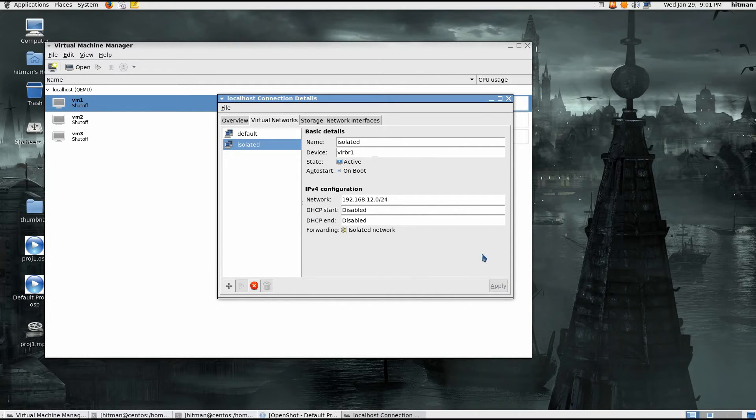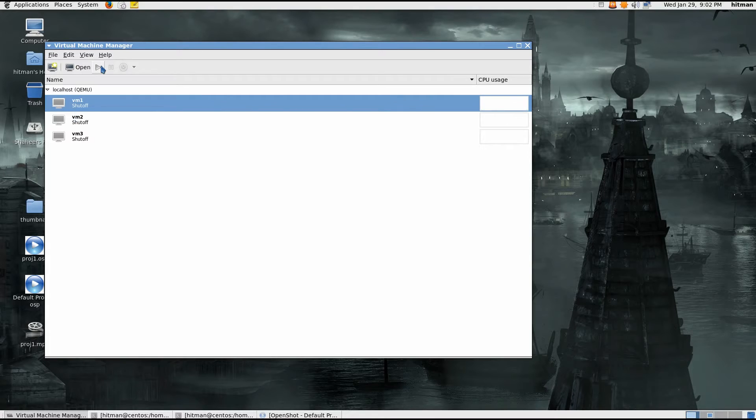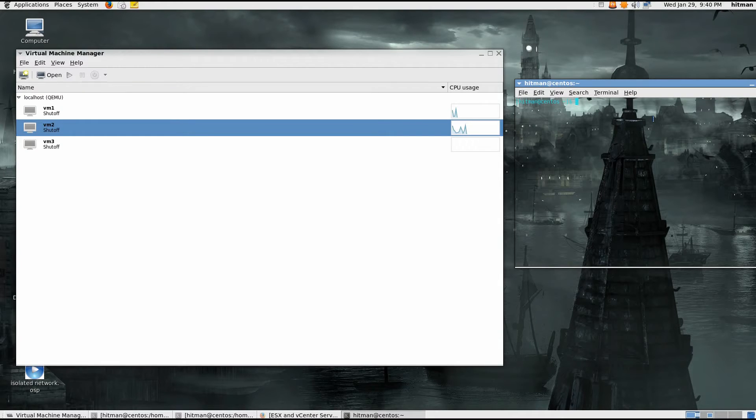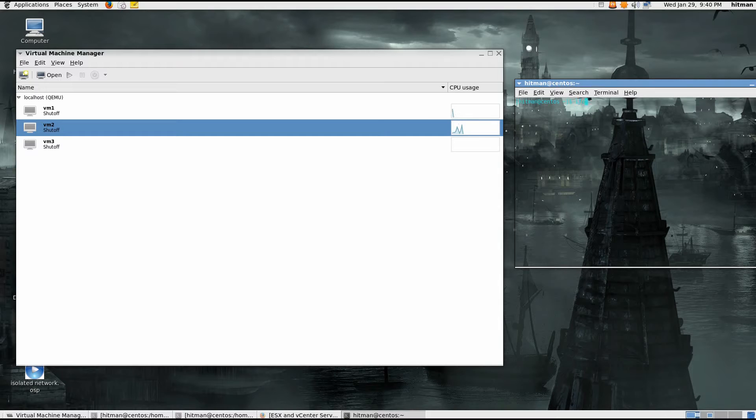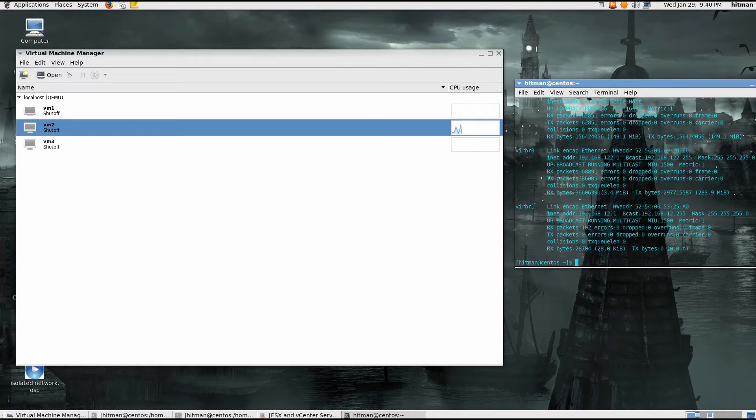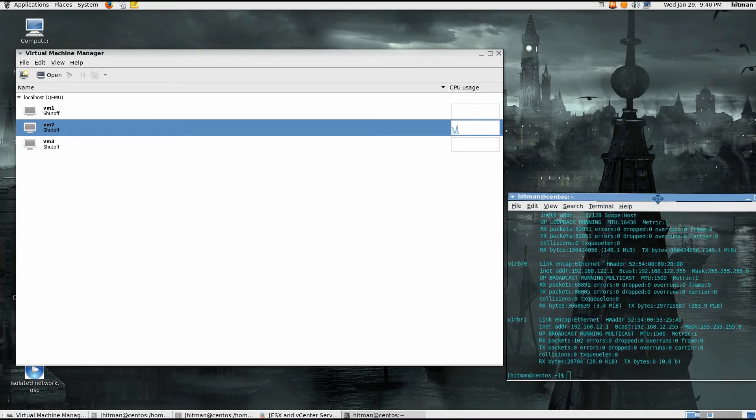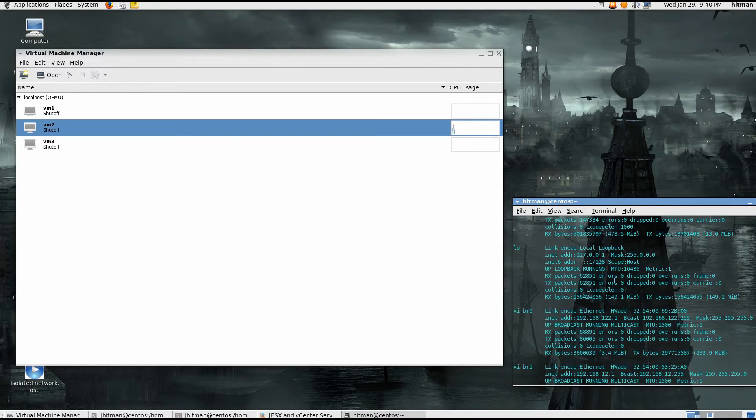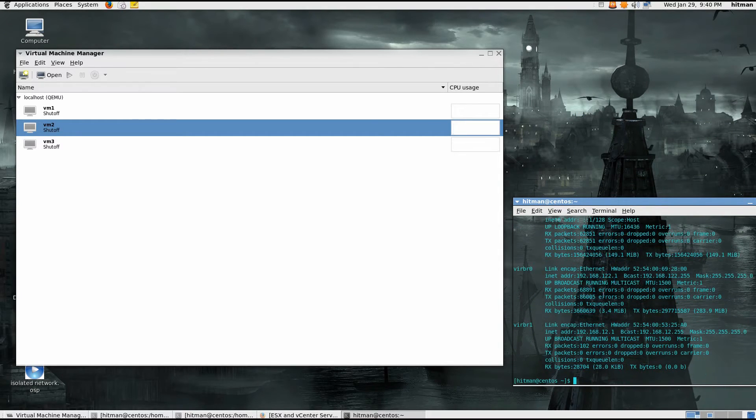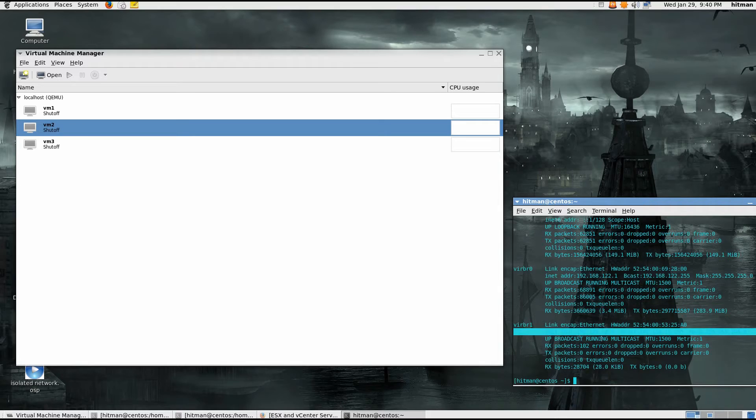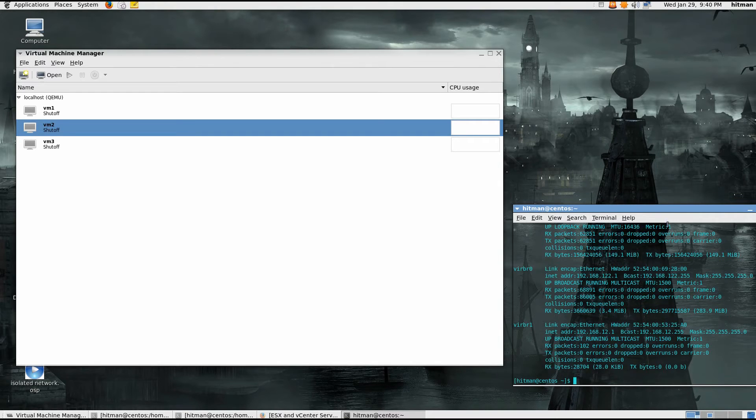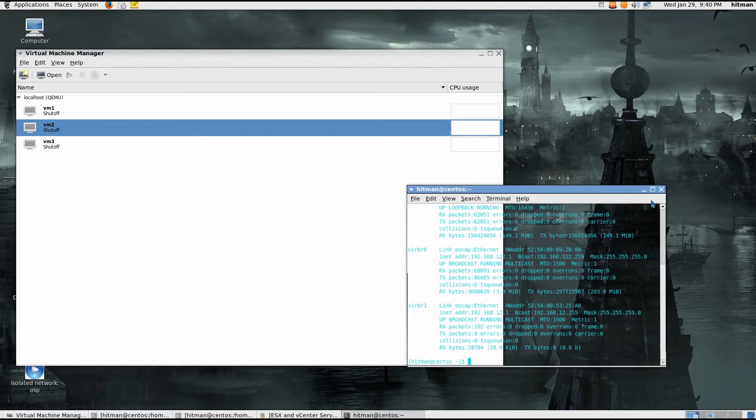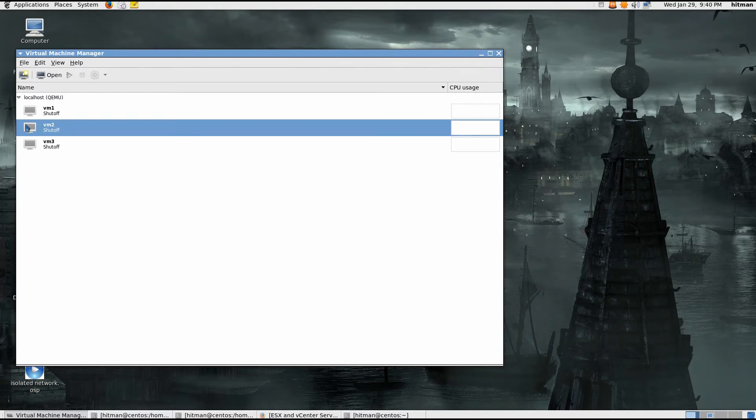So my network here is created. Now what I'll have to do is I'm going to check the IP address that that virtual network is going to be the gateway for. So I'm going to do ifconfig here and look through this IP addresses. Right, virbr1 192.168.12.1. If you remember we created this 12.0 network, so this must be the gateway. So you'll have to remember this 12.1 IP address when you're assigning these static IP addresses.